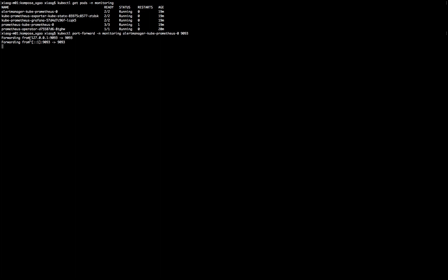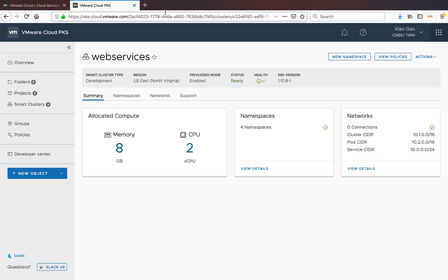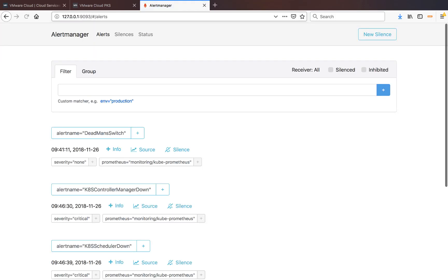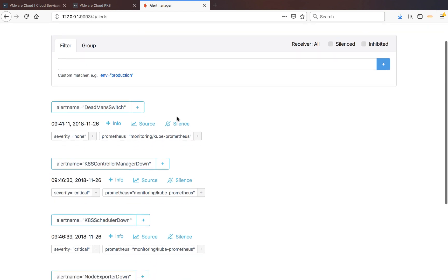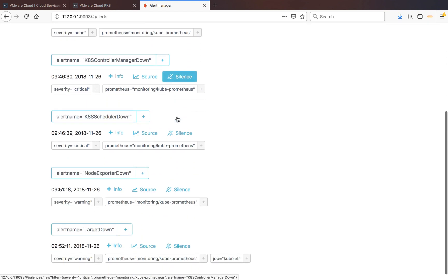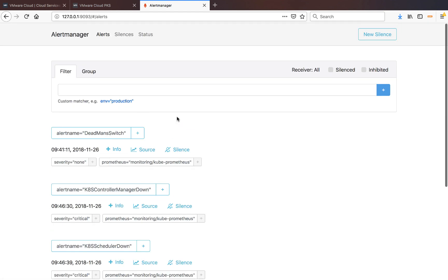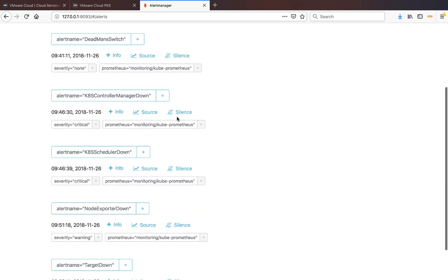And once this is enabled, now you can just copy and paste this, which is the loopback address with the port number, and paste that into your browser. Here we have it. We have all the different type of alerts that's been registered.